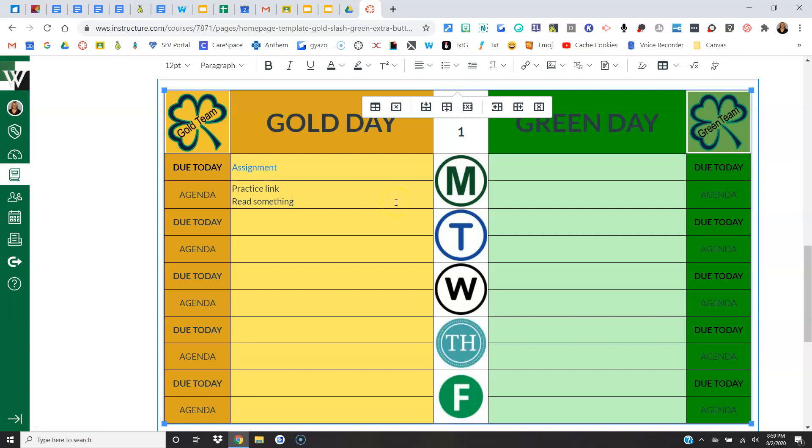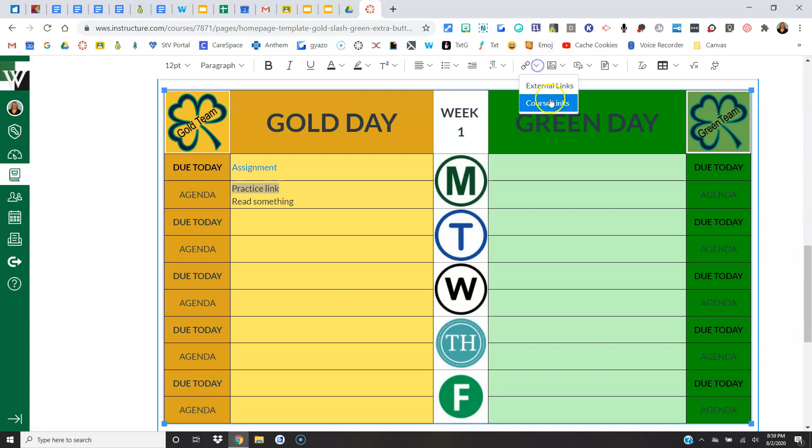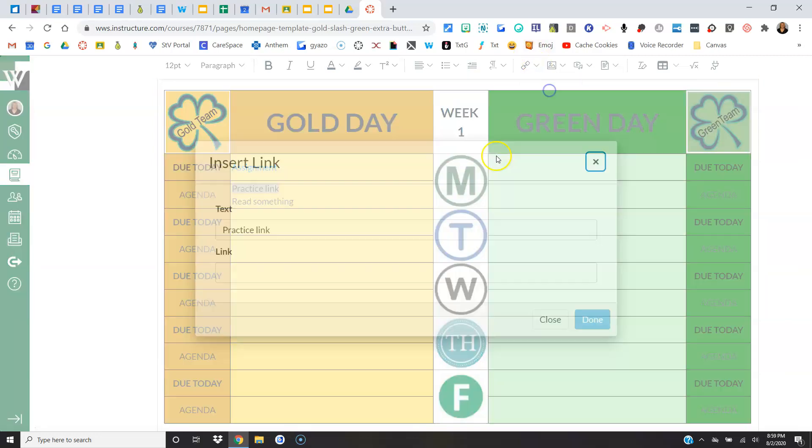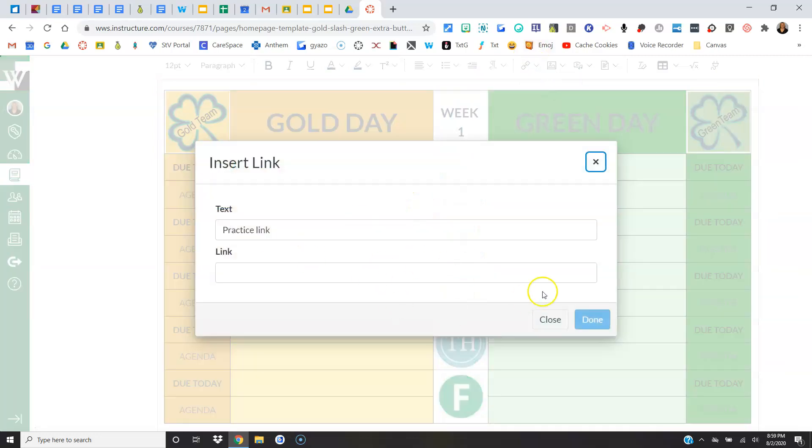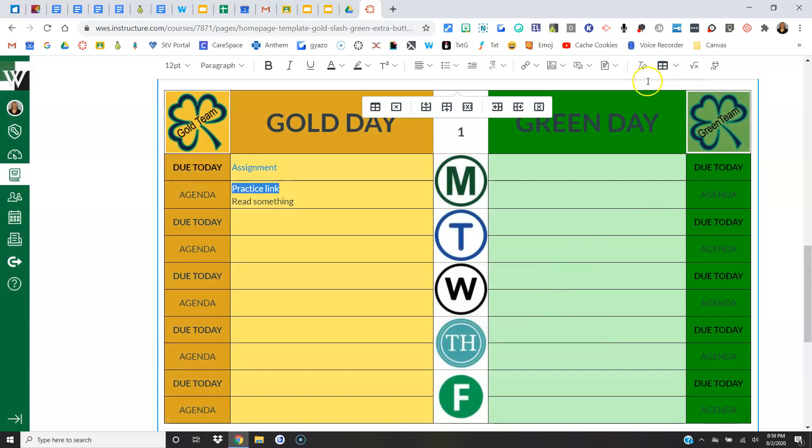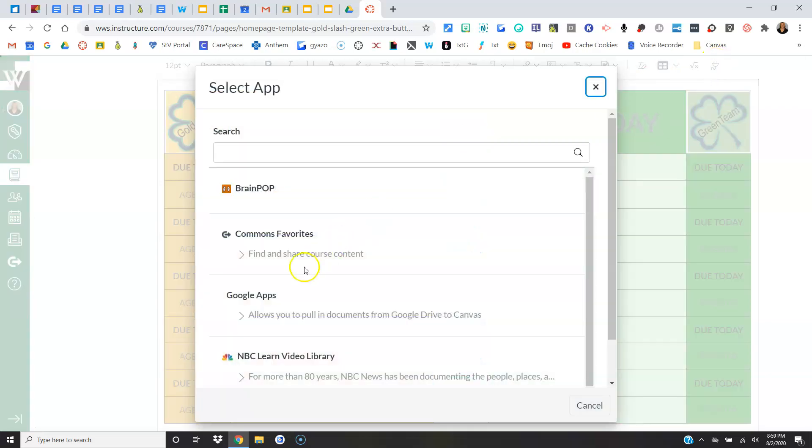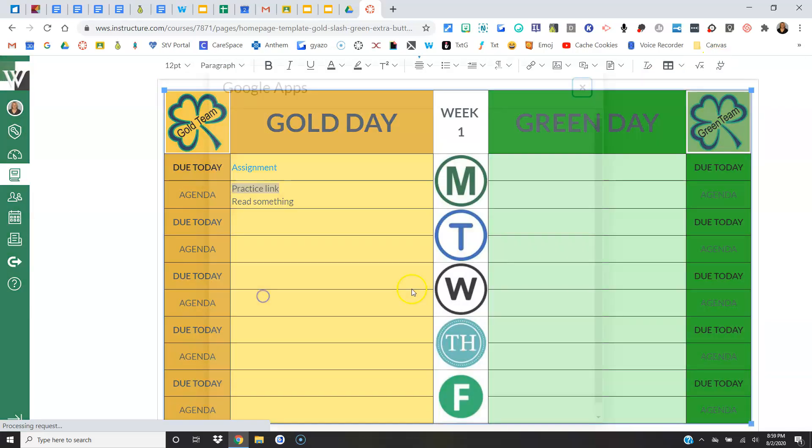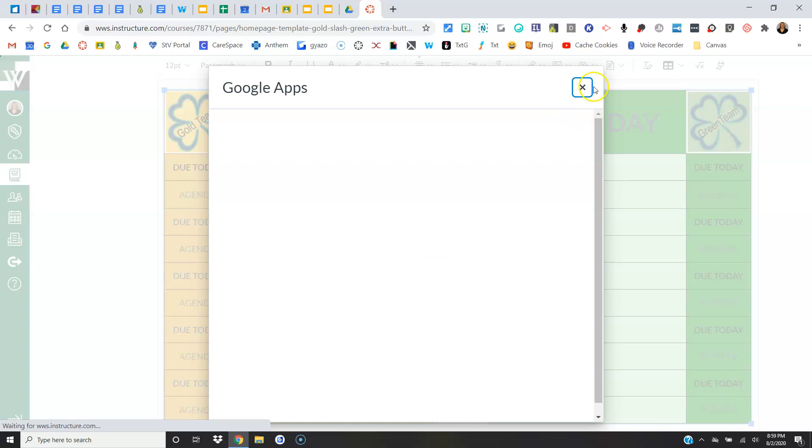All right, so I can link directly to course, I can again do an external link to a website of any kind, and again I can do my Google Apps and get something from my Google Drive, just like I did with the buttons. I can do it inside my agenda.